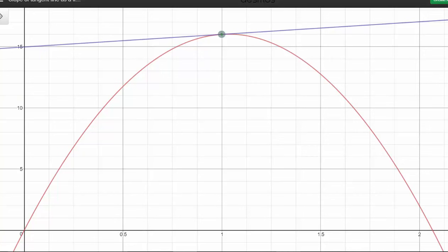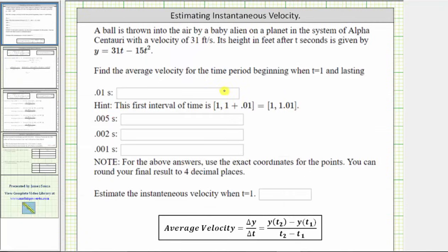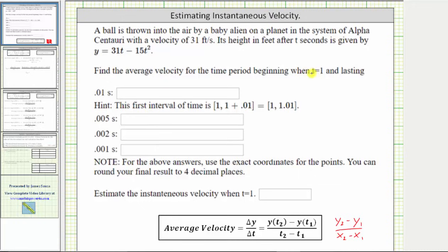Going back to our work, the average velocity over a particular time interval is equal to the change of y divided by the change of t, which we can express using function notation. This formula should look familiar from algebra — it's often expressed as y-sub-two minus y-sub-one divided by x-sub-two minus x-sub-one. For all these intervals, we're always using one point where t equals one.